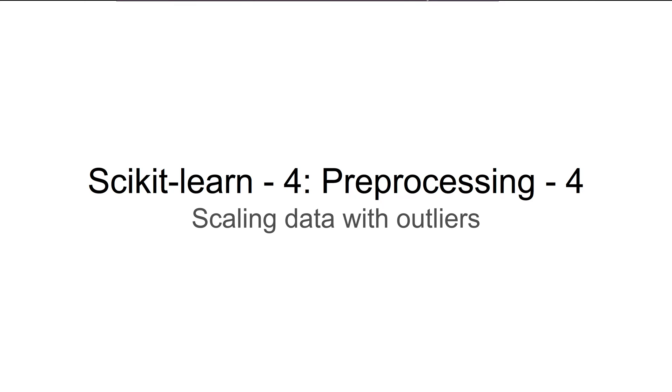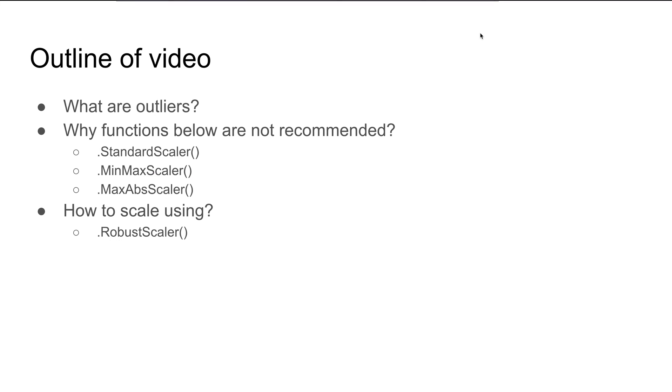Hello and welcome to Learn Data. It's great to have you on this channel. I'm Nilesh, and in this video we'll continue learning about preprocessing in scikit-learn. Here we'll talk about scaling data with outliers.